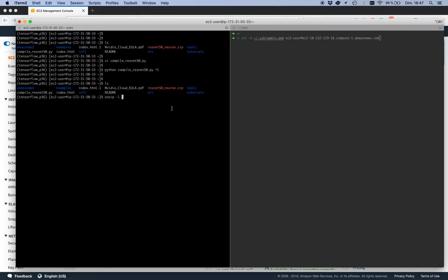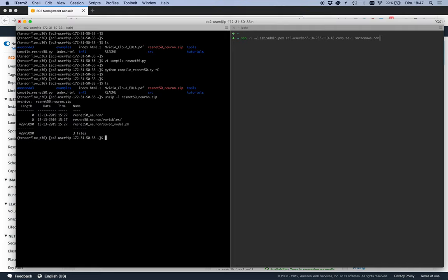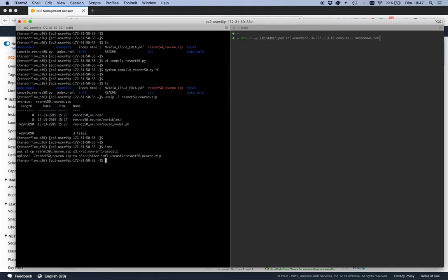We see the zip file here. If we look inside it, we see the SavedModel format — the vanilla format — but this model has been optimized for Inferentia. I'm going to copy it to an S3 bucket. There are many ways you could do this, but copying to S3 and grabbing it from there on the inf1 instance is easy. So we're done with the compilation instance.